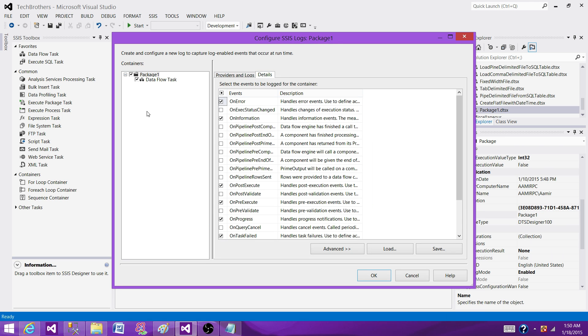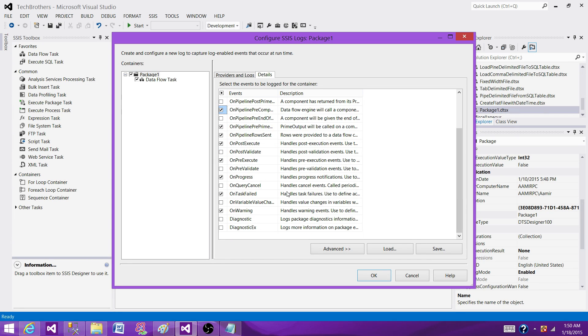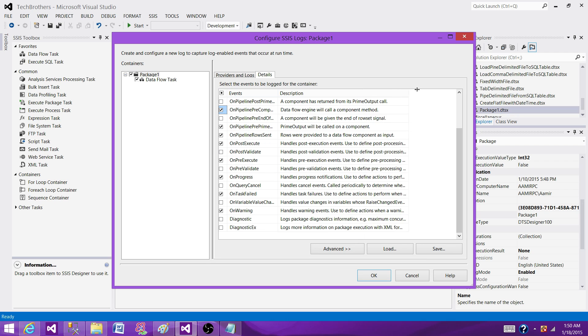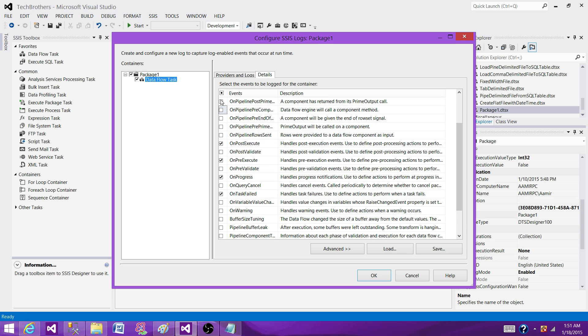The next part is go to detail on each of the package level. Let's say you want to put the information on error, on information, on execution. So select some random right now. I'm going to go and tell you the best practices. But you can always read the description. Whatever is required or whatever you feel that information is good to have. And that's what you can select. Now click on data flow and then do the same thing. Select some events.